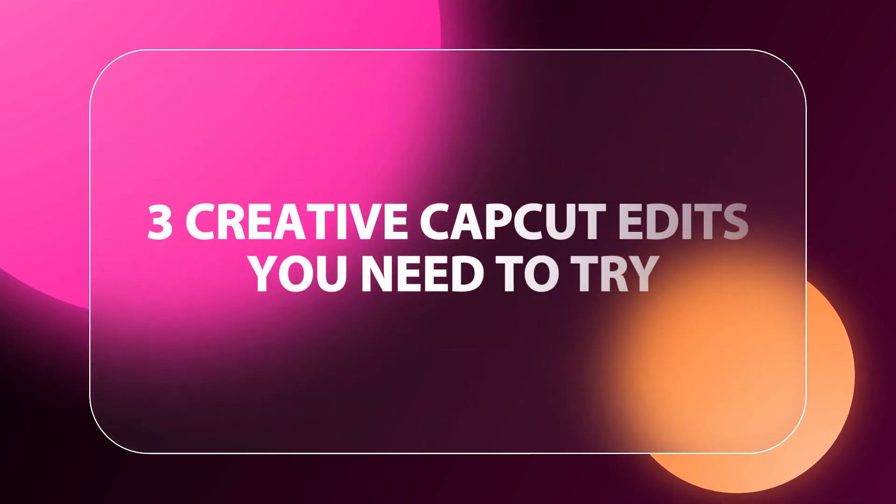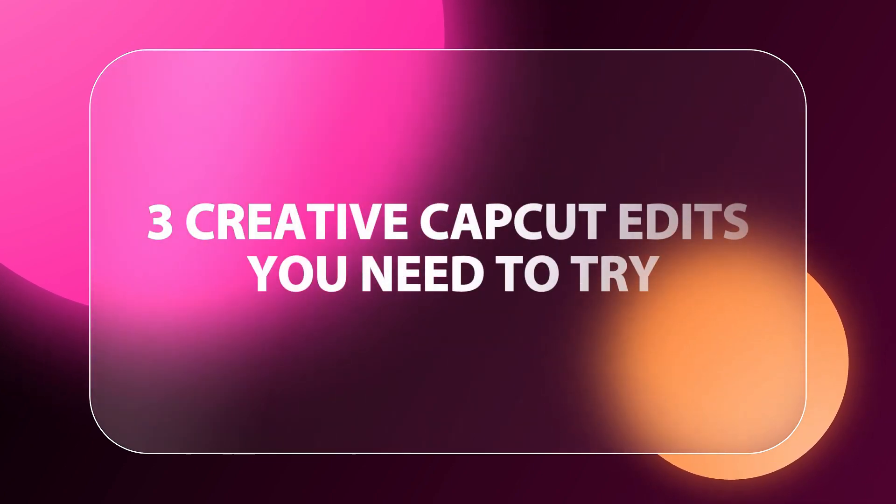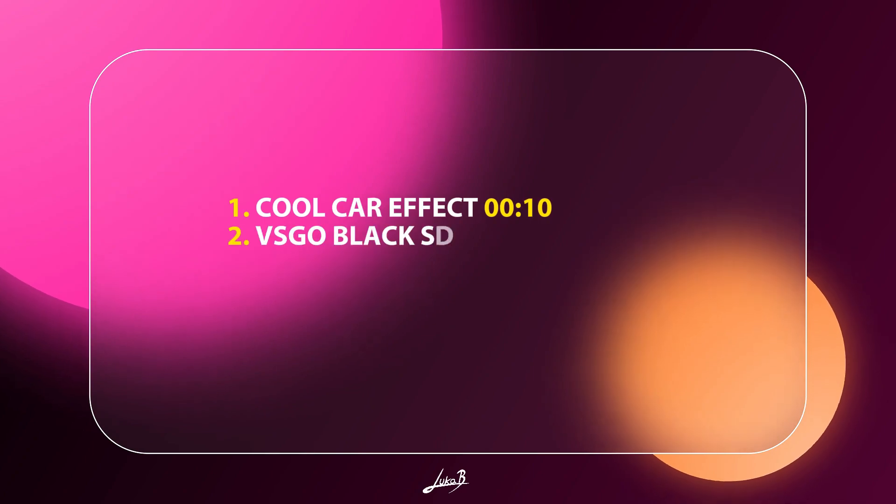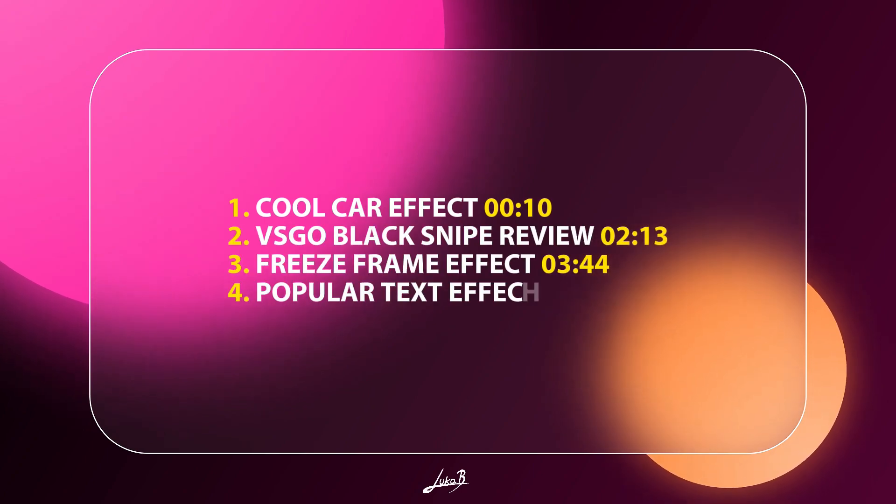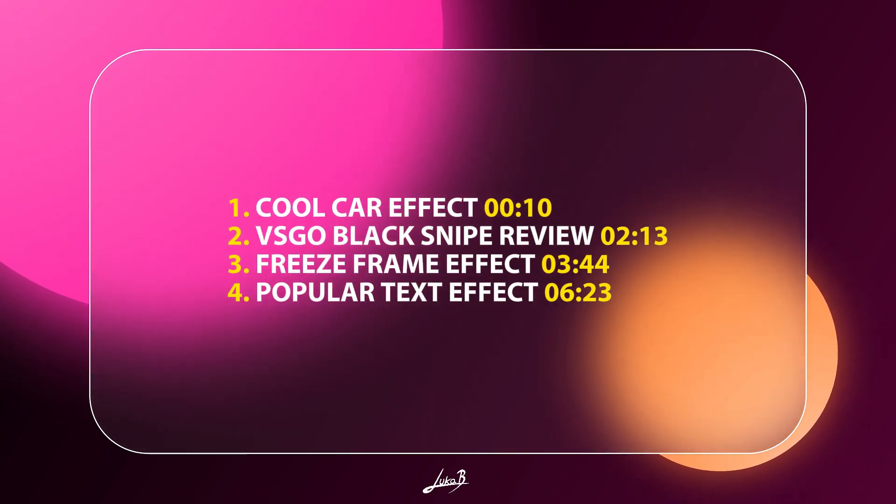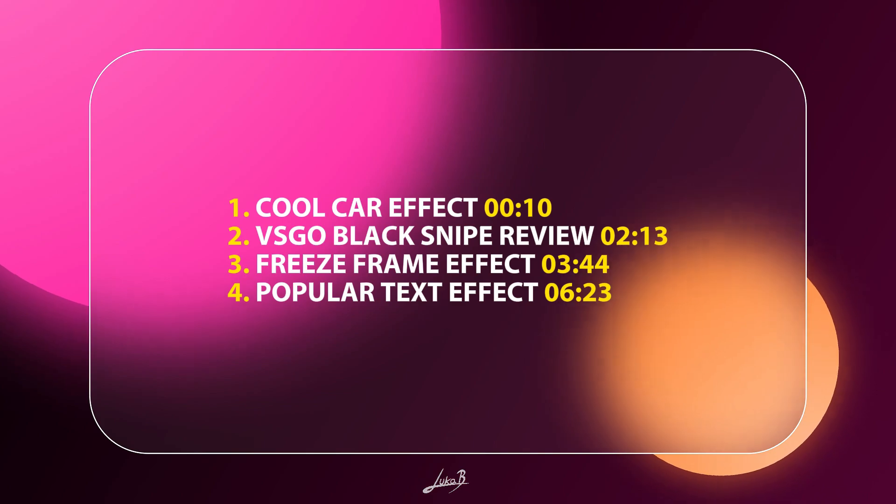In this video, you will learn how to create three incredible video effects using CapCut. You can see the list along with the timestamps for each effect right here. Let's dive in.